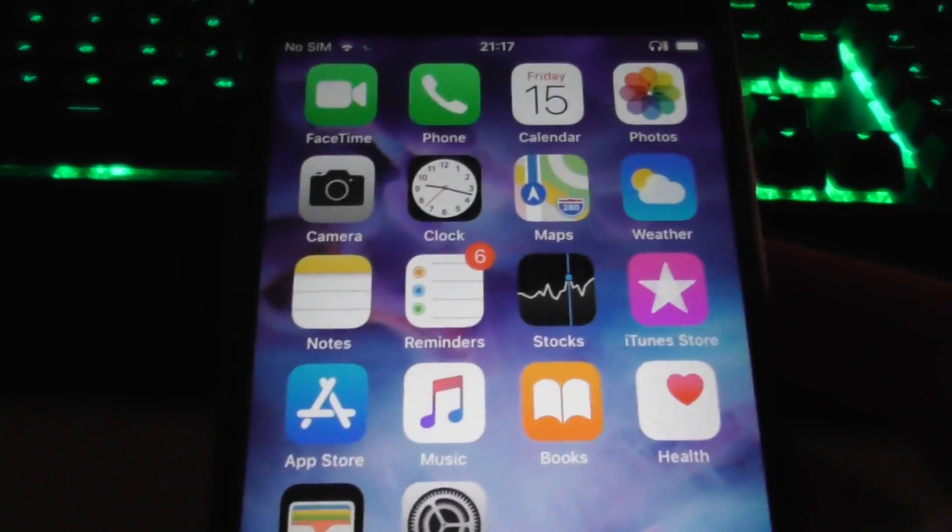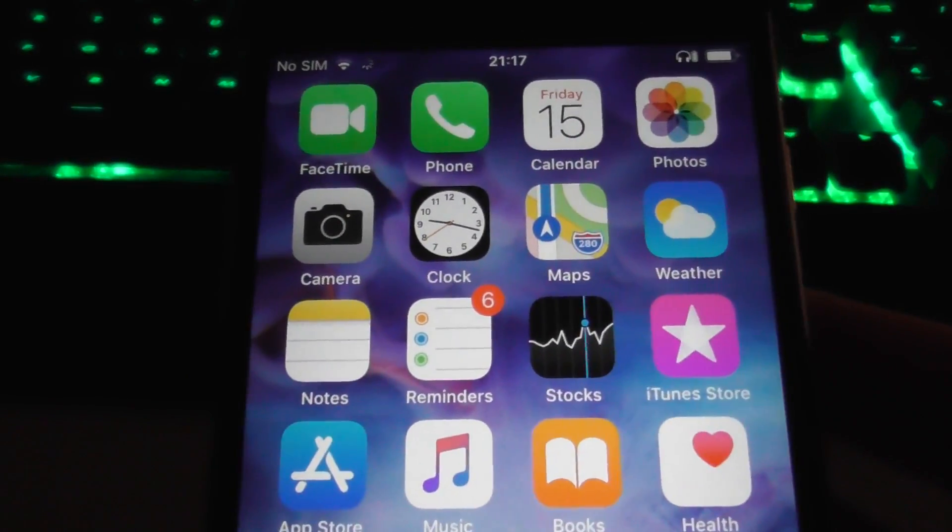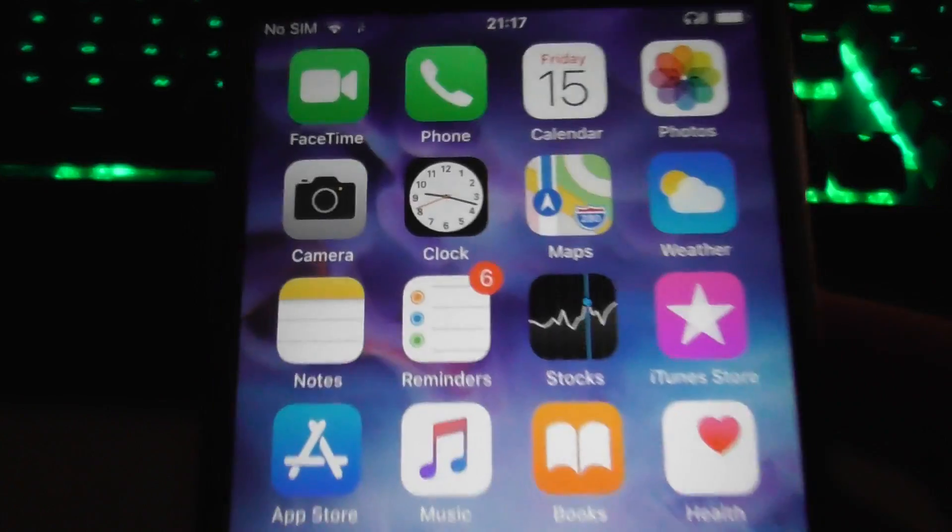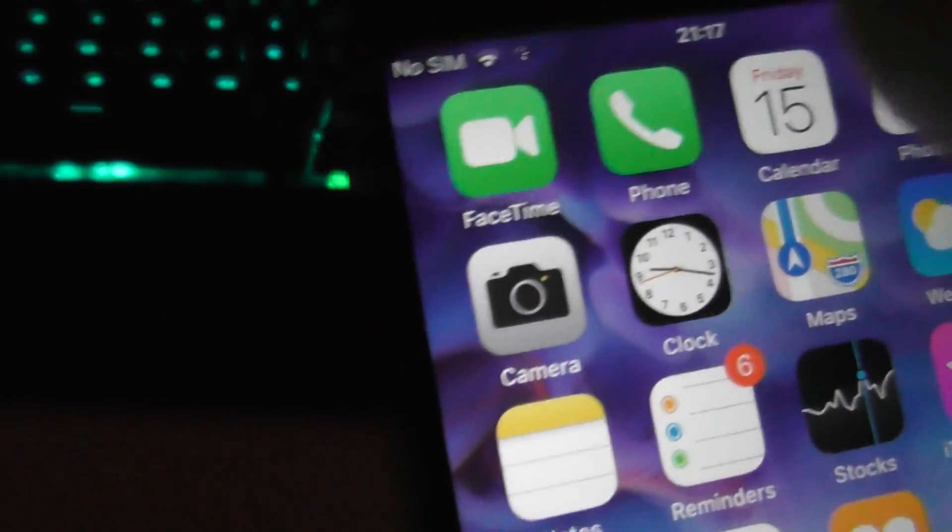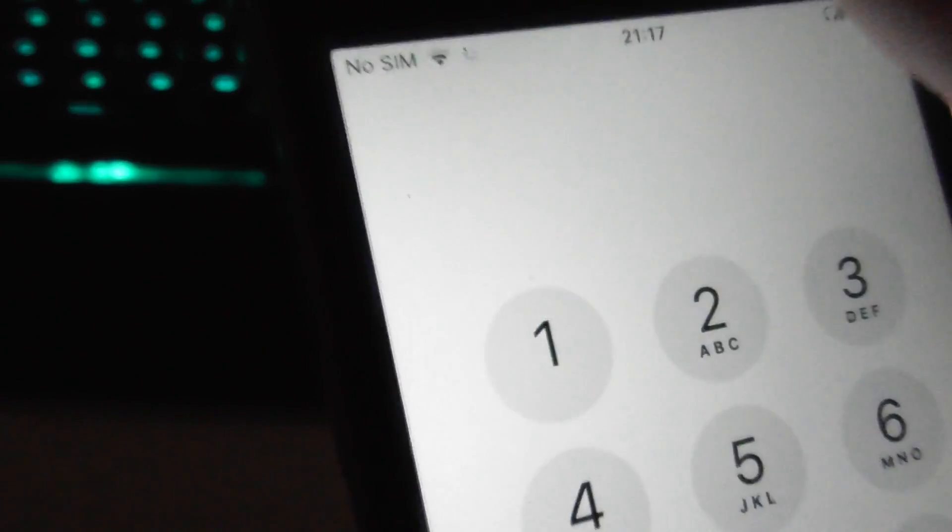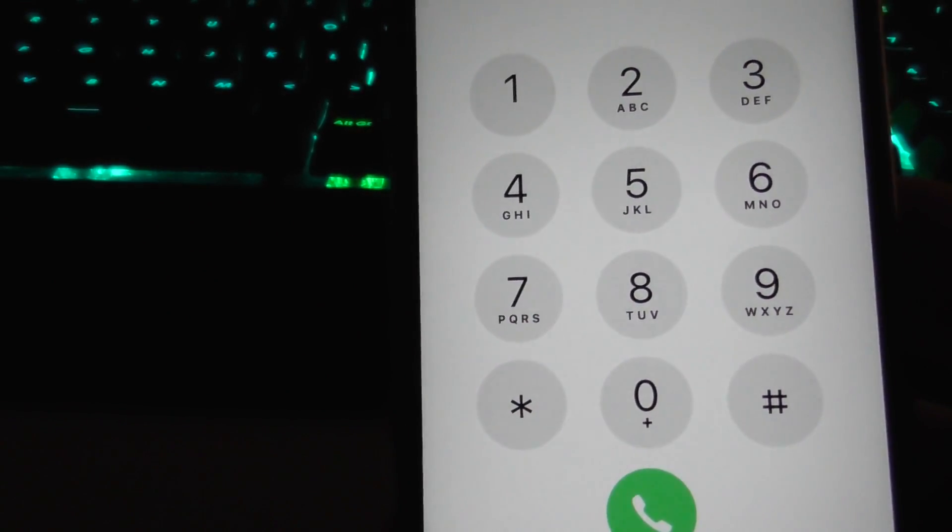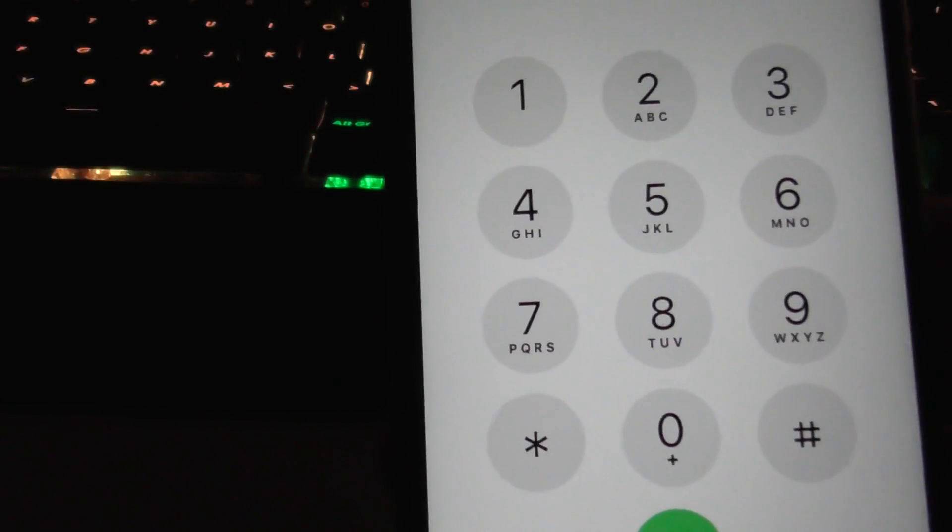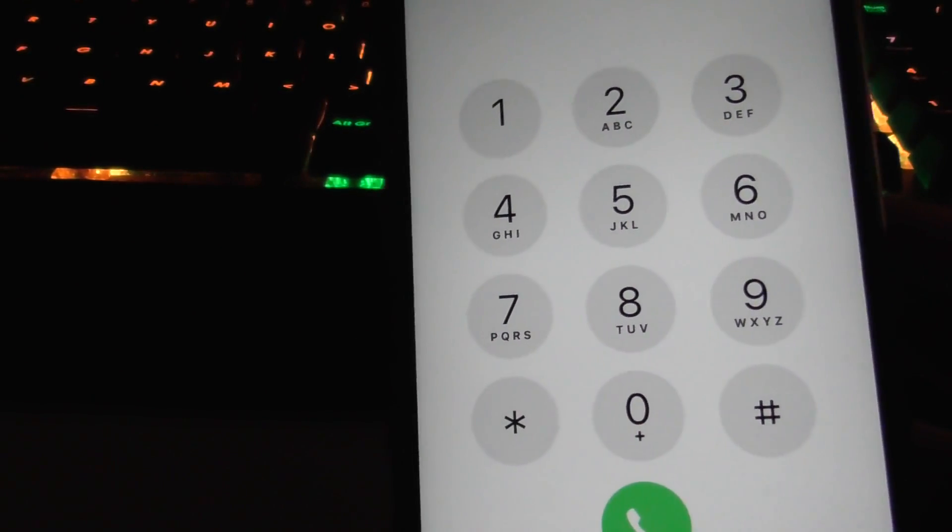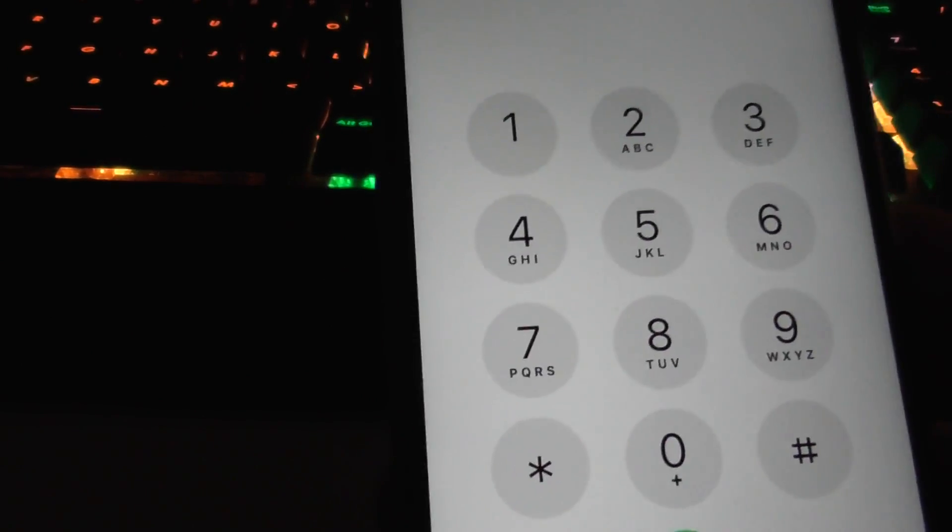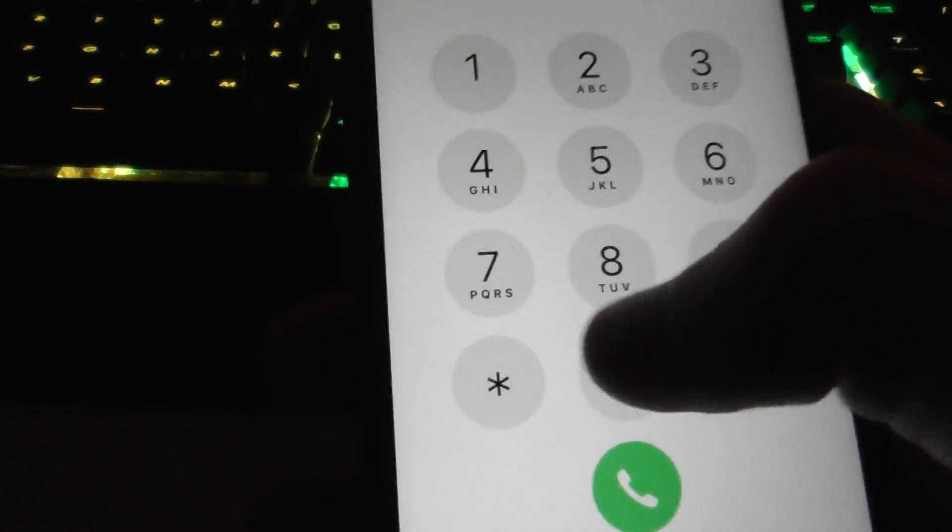When you're in the iCloud Lock state, there's not a lot you can actually do, as I'm sure you're aware. But one of the few things you can do is actually use the emergency call. And this is where we're going to get our IMEI number. This is needed so that the app can locate the phone. Now, I'm not going to show mine on camera for obvious reasons, but I'll show you how to get it.